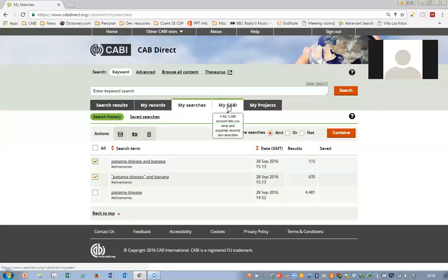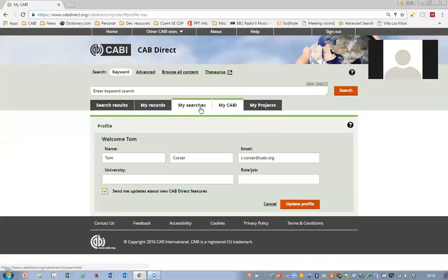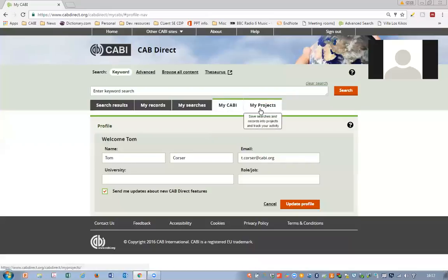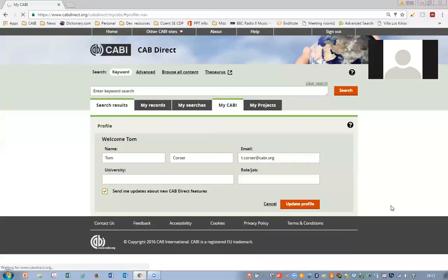Your personalized area is called MyCabi, and that allows you to have your own personalized account. If you click on the MyCabi account link, you'll be able to create one using an email and a password. It's free to all users in institutions that subscribe to our databases and use the CABDirect platform. And finally, there's the My Projects page, which I'll talk about in a second.